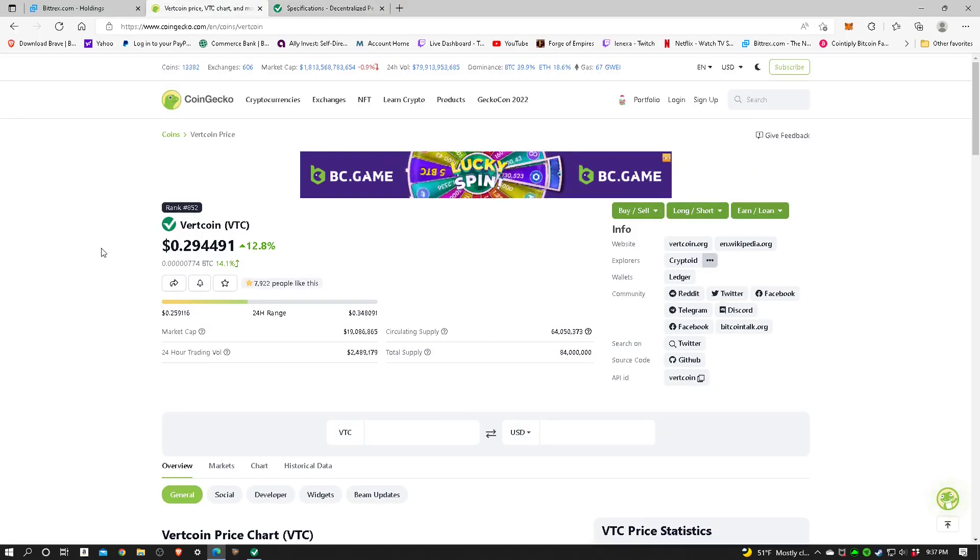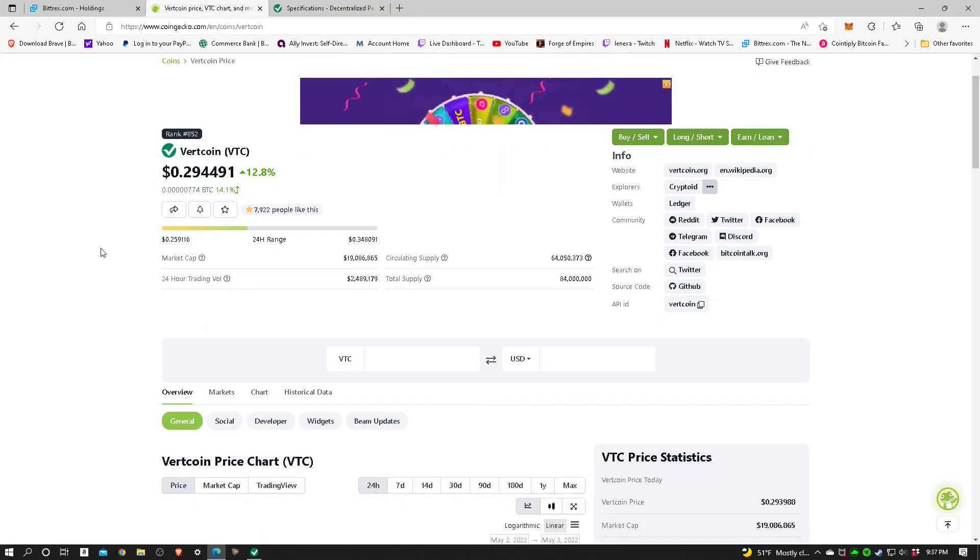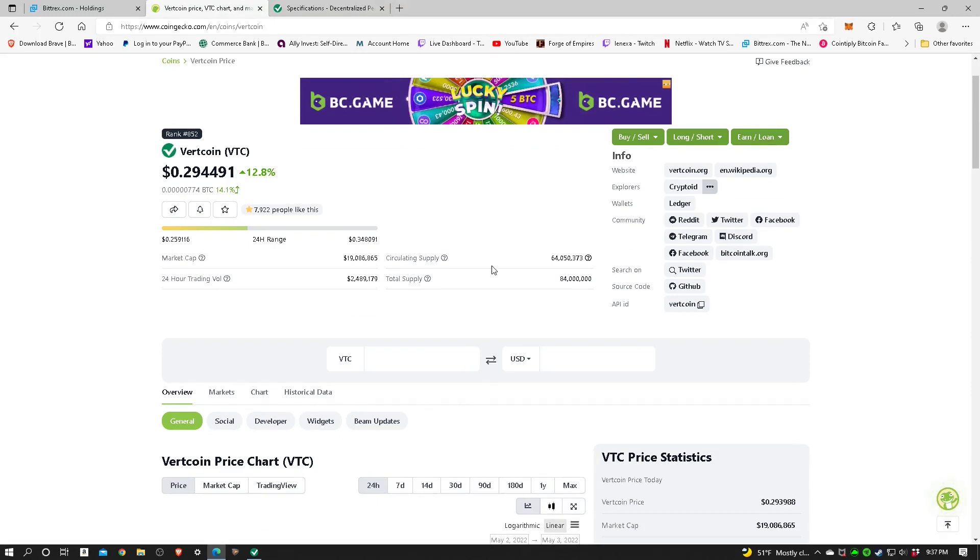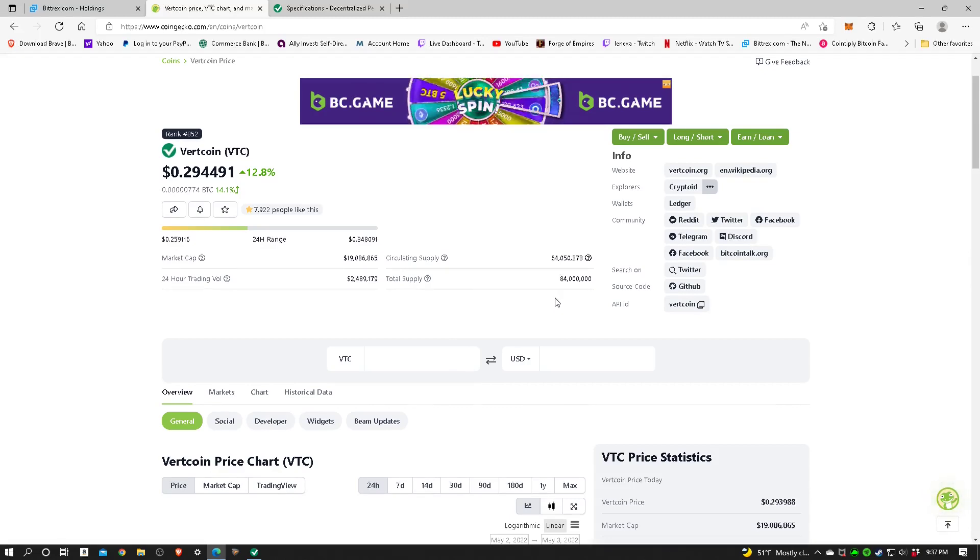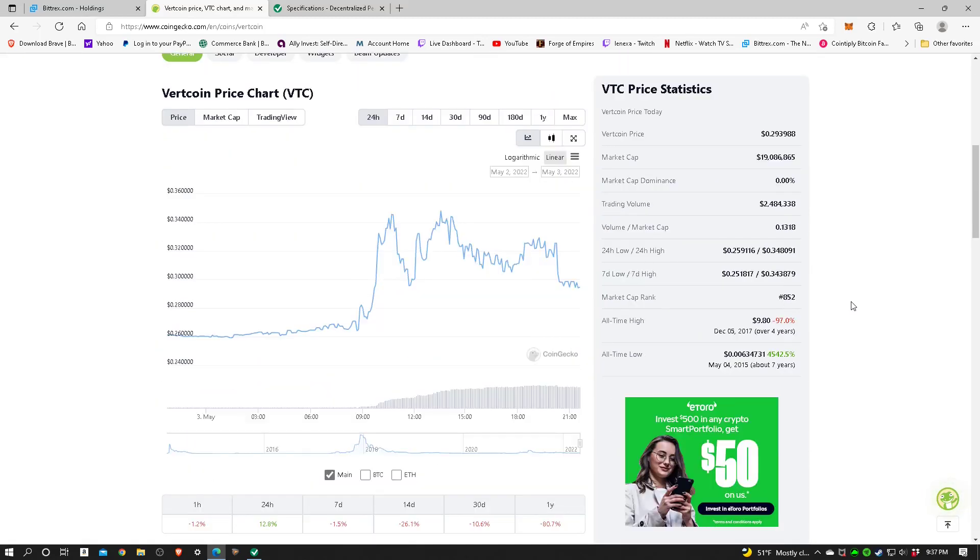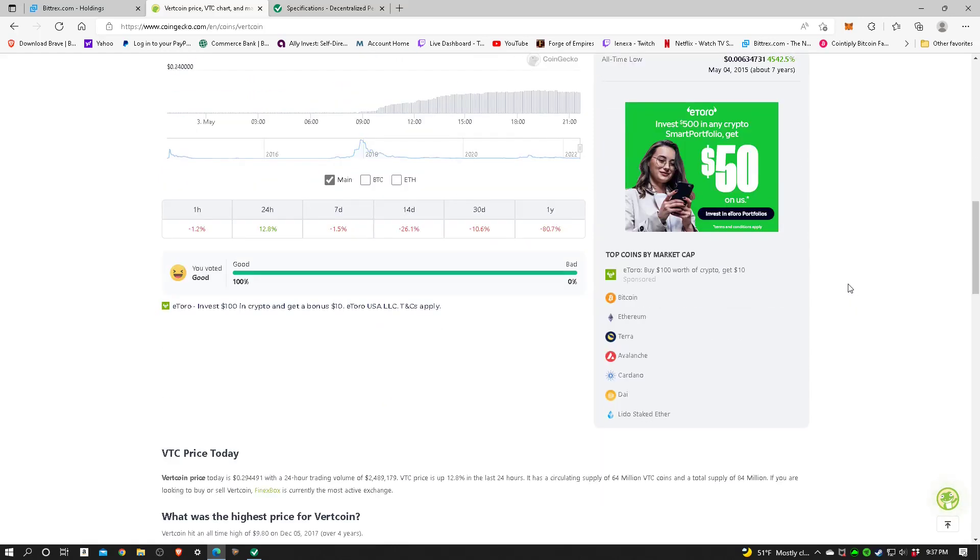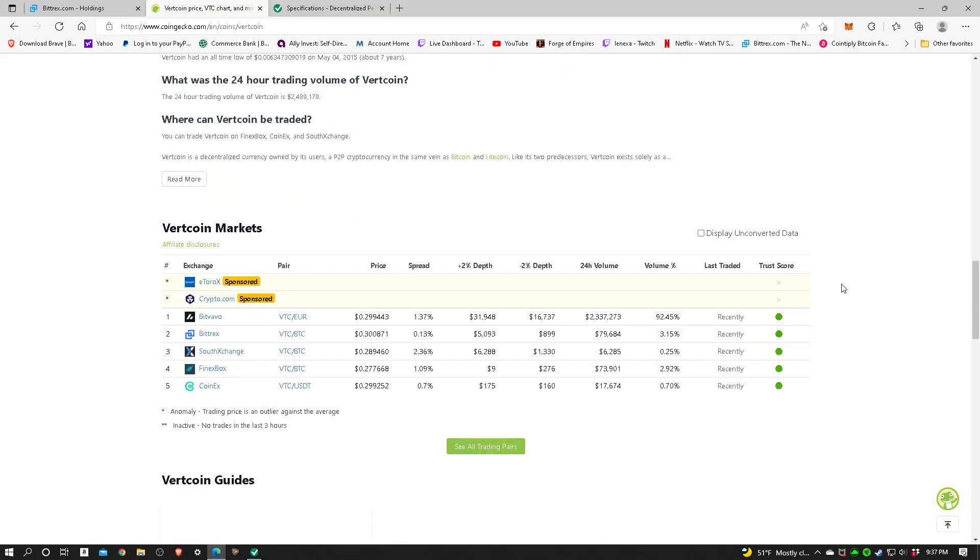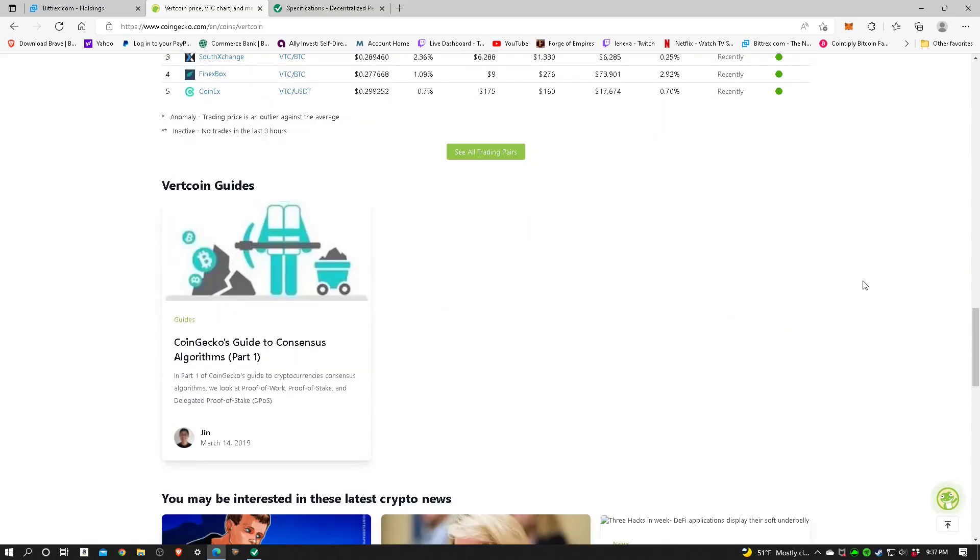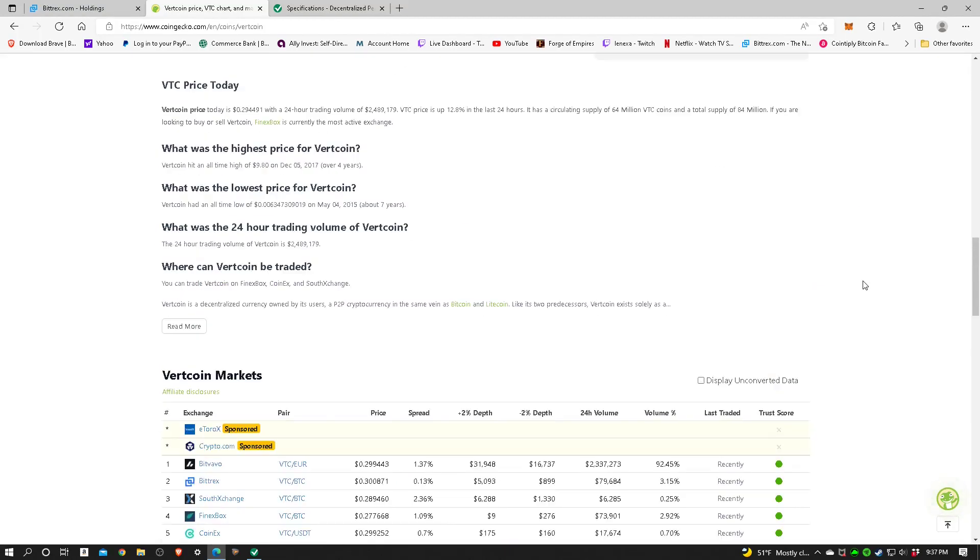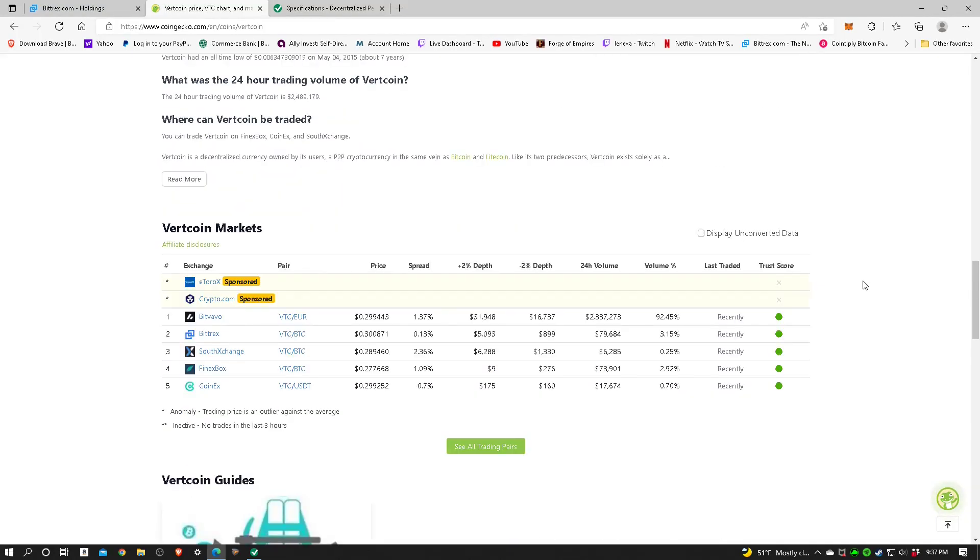Let's go back to CoinGecko and see if it will say how much has been mined so far. Circulating supply is 64 million out of 84 million. That's only 20 million more to go. That's not that much. So at some point it's going to get really hard to mine the remaining Vertcoin.